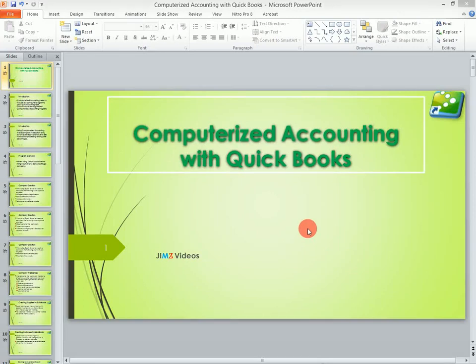Hello once again, this is James. Welcome to my computerized accounting tutorials with QuickBooks. Today we are going to look at QuickBooks as an accounting program.